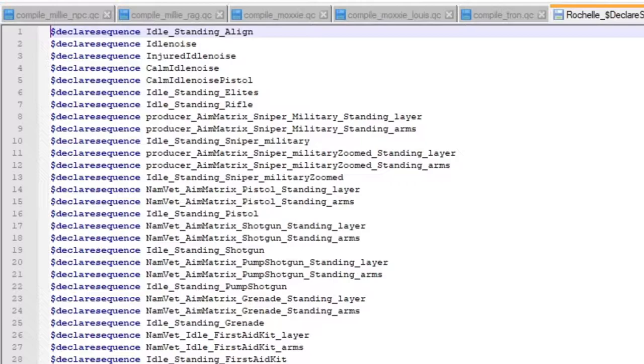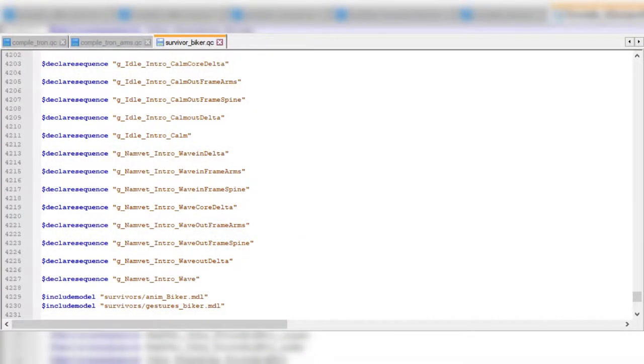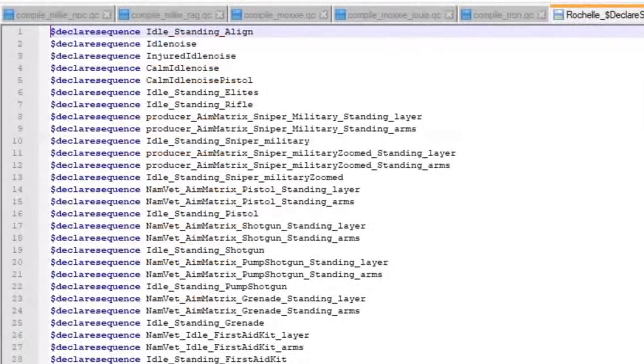After the Last Stand update, you won't need Francis' or Louis' Declare Sequence files, because they're already included in their QC files.